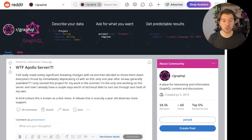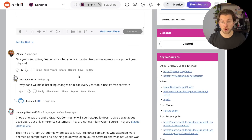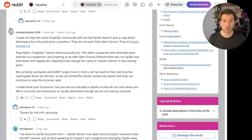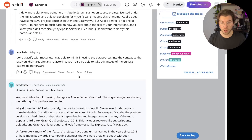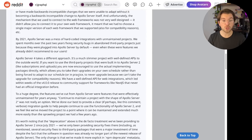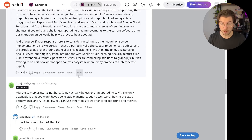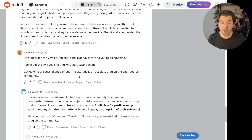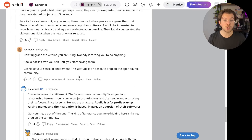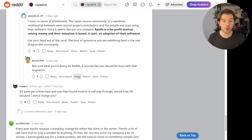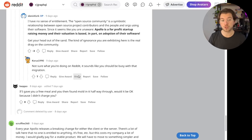In this Reddit thread, you can also find alternatives to using Apollo Server. And at the end of this video, we'll also be discussing some of these alternatives more in depth. So I would really advise you to have a look at this Reddit thread if you're currently using Apollo Server version 3.